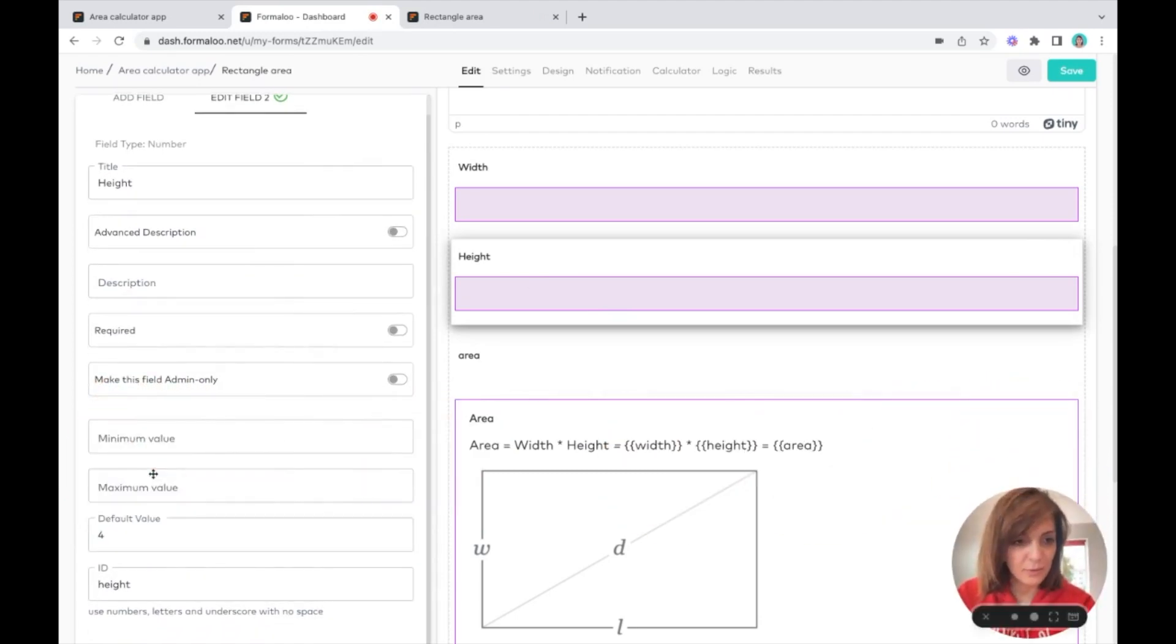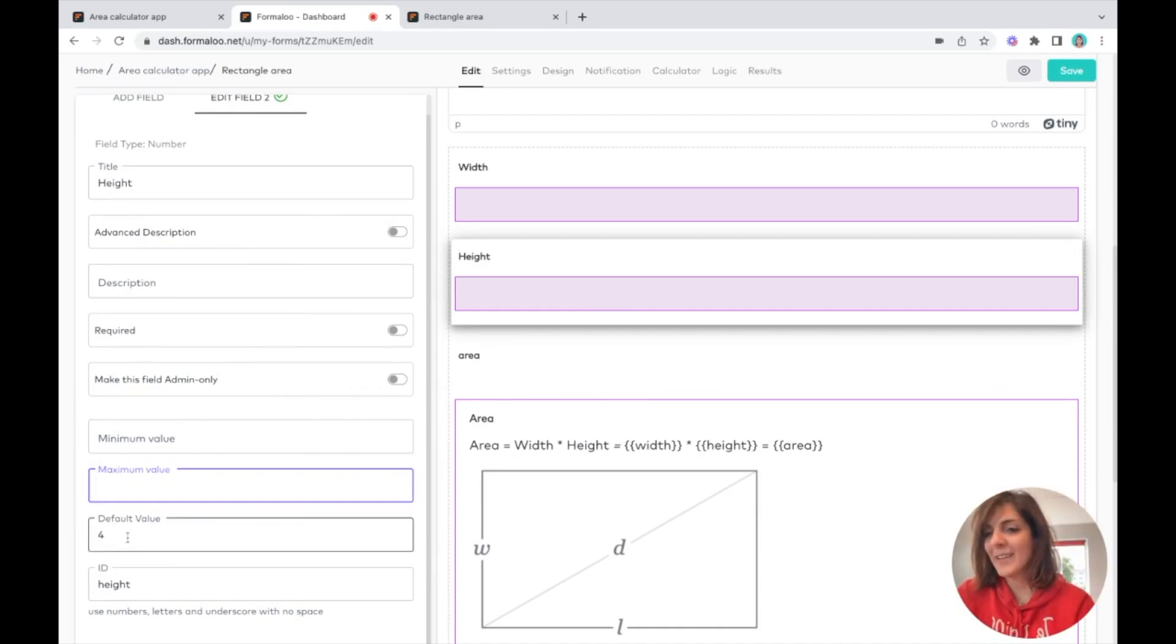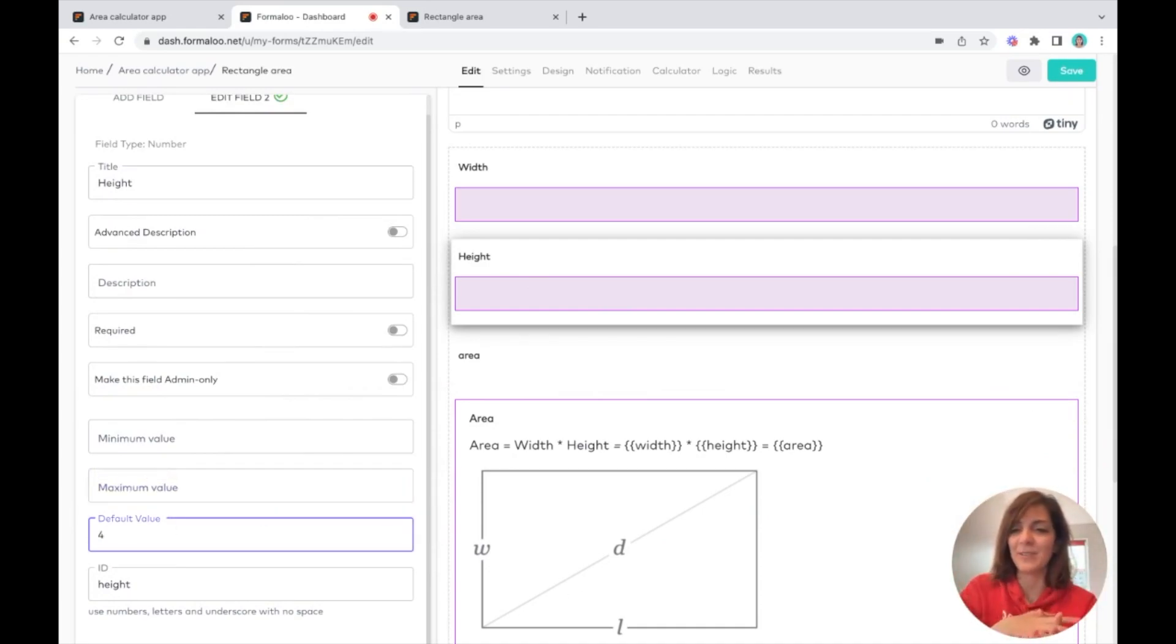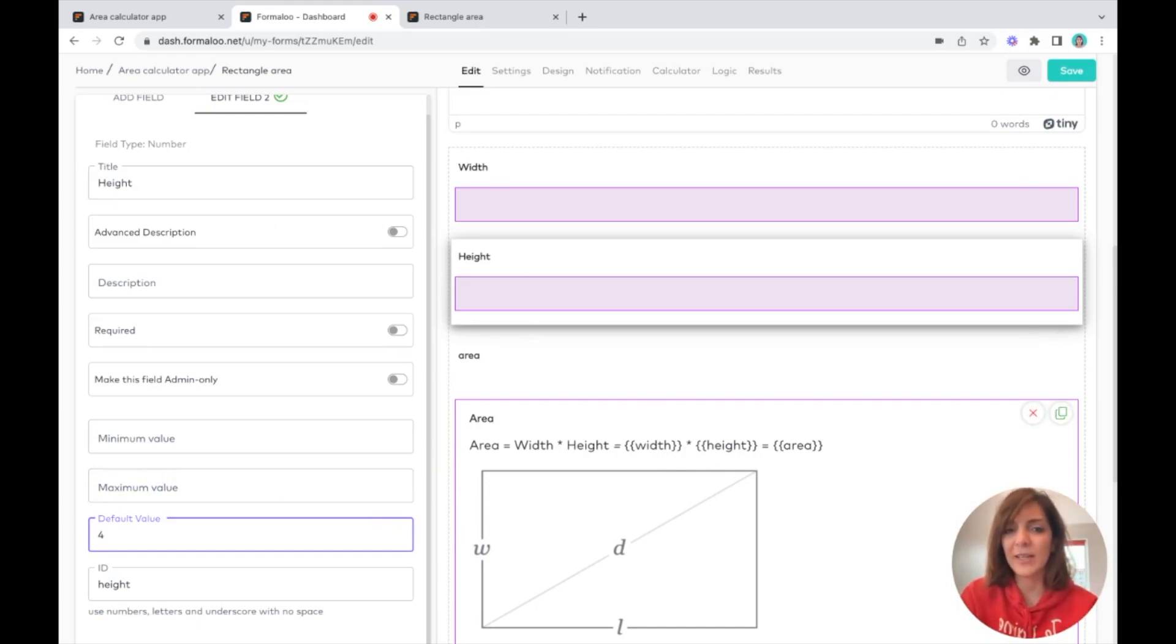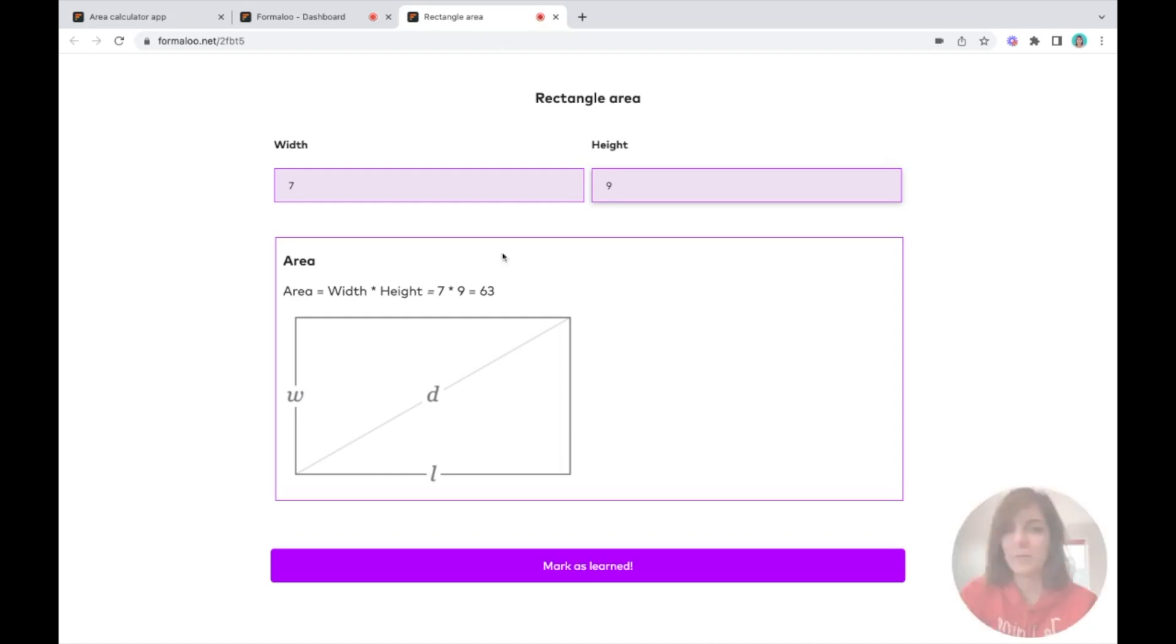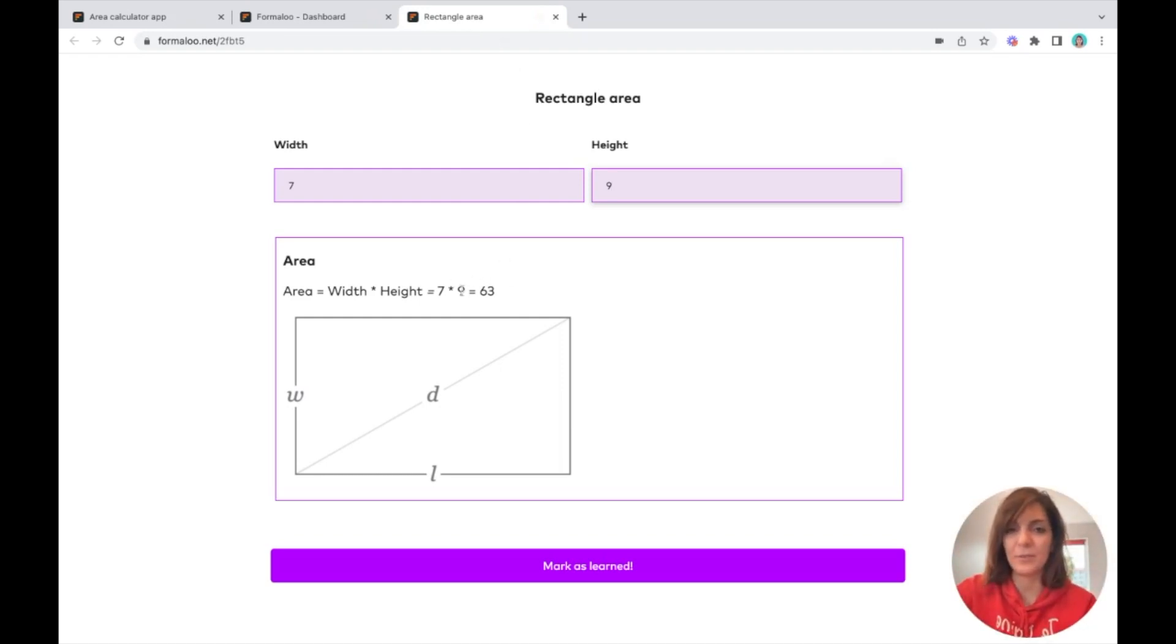Let me put my face here. As you see here, I put default values because I don't want this to be empty when loaded.